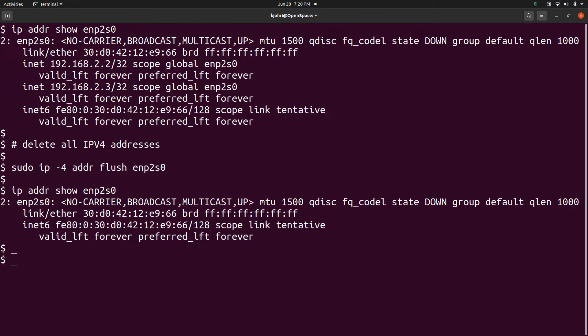The 'ip address flush' command can be used selectively to delete multiple addresses. For example, if we wish to delete all the IPv4 addresses, we can give the command 'sudo ip -4 addr flush enp2s0' and the IPv4 addresses associated with the device enp2s0 are deleted.